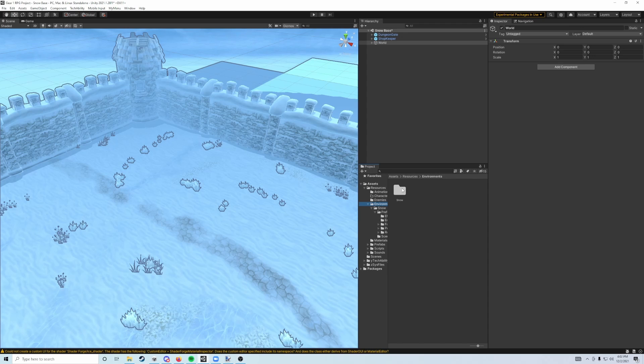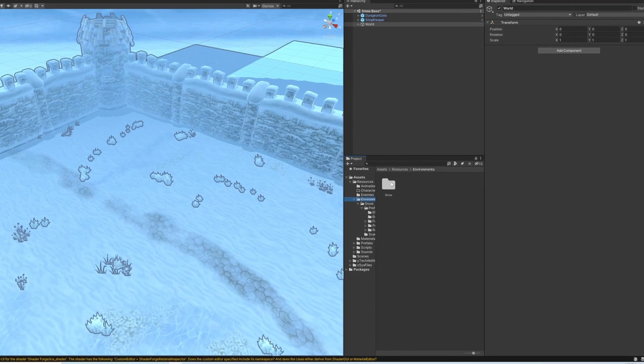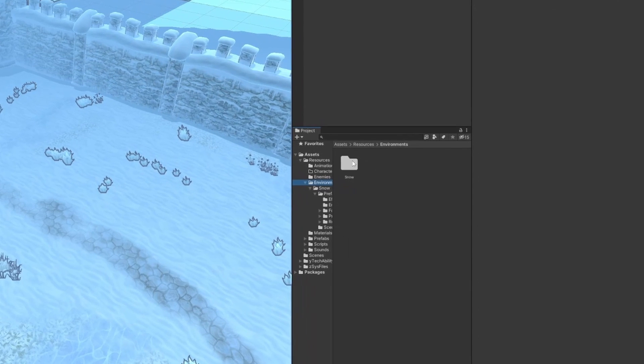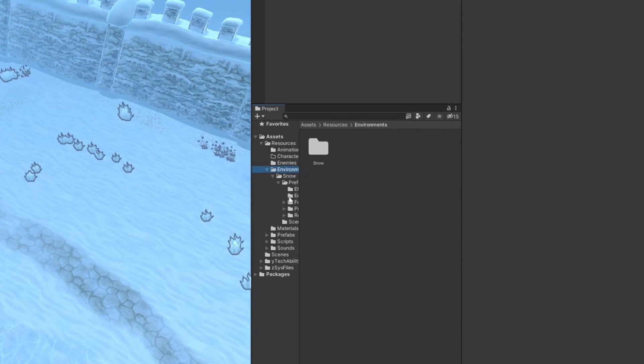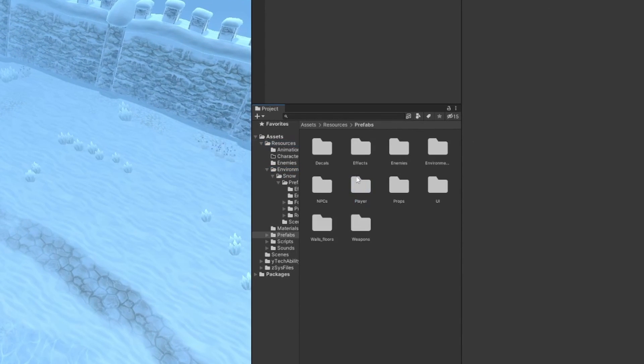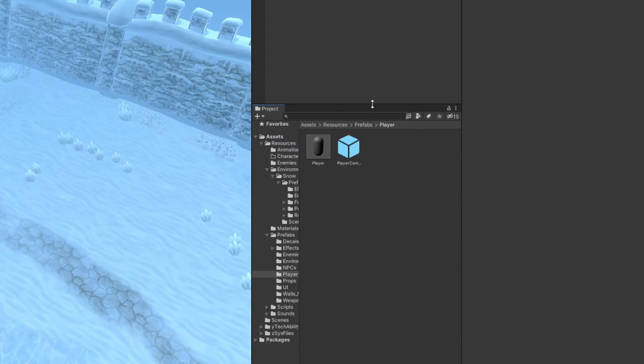Now that our scenes are imported and the build settings are set up, what we need to do now is set up the player prefab in each of our scenes. We need to go into our resources, prefabs, and then player folder.